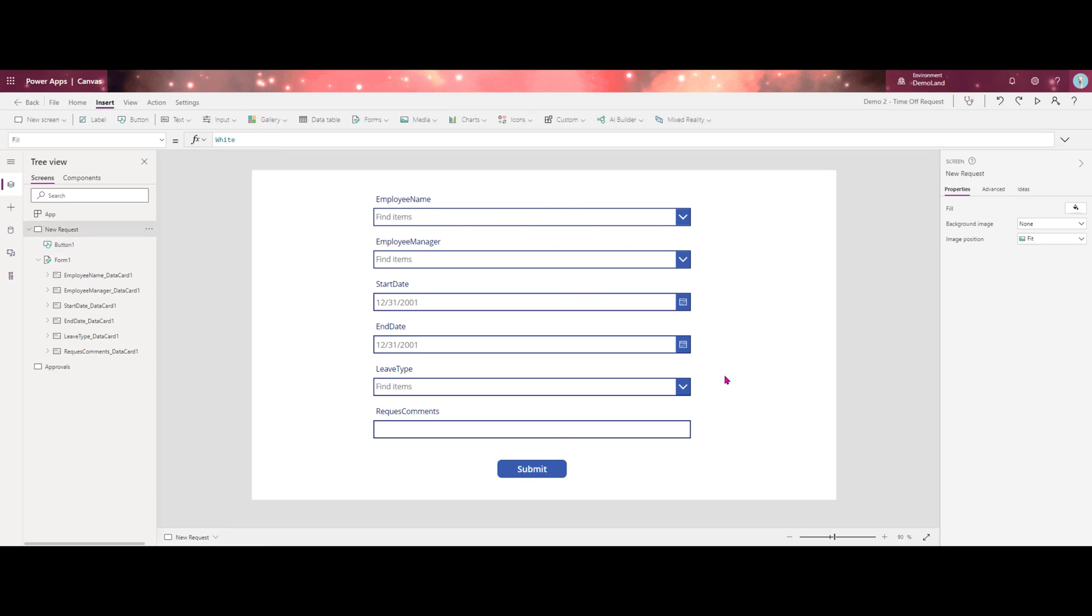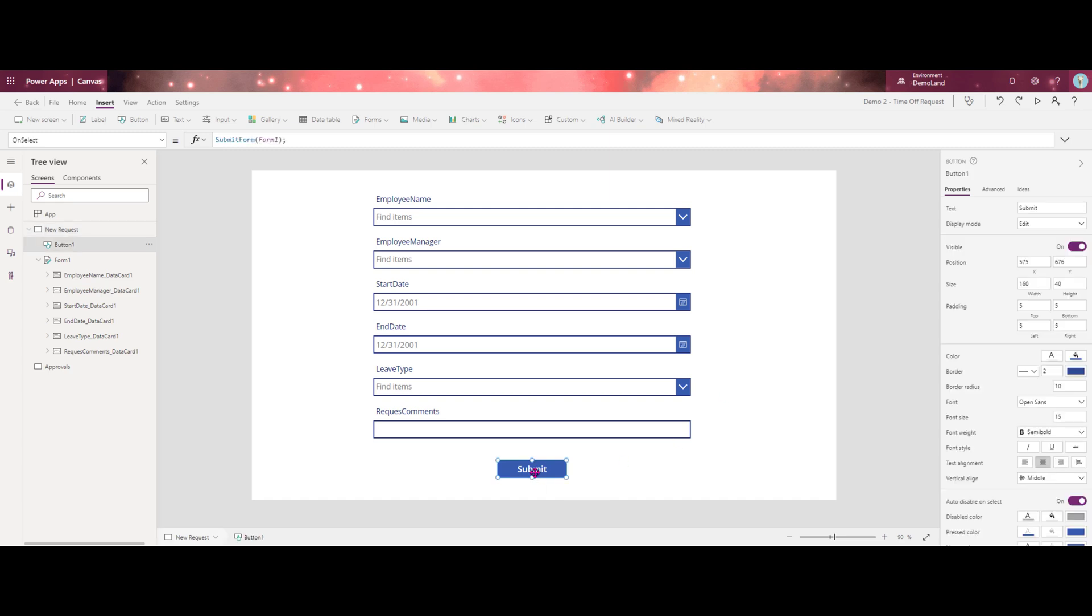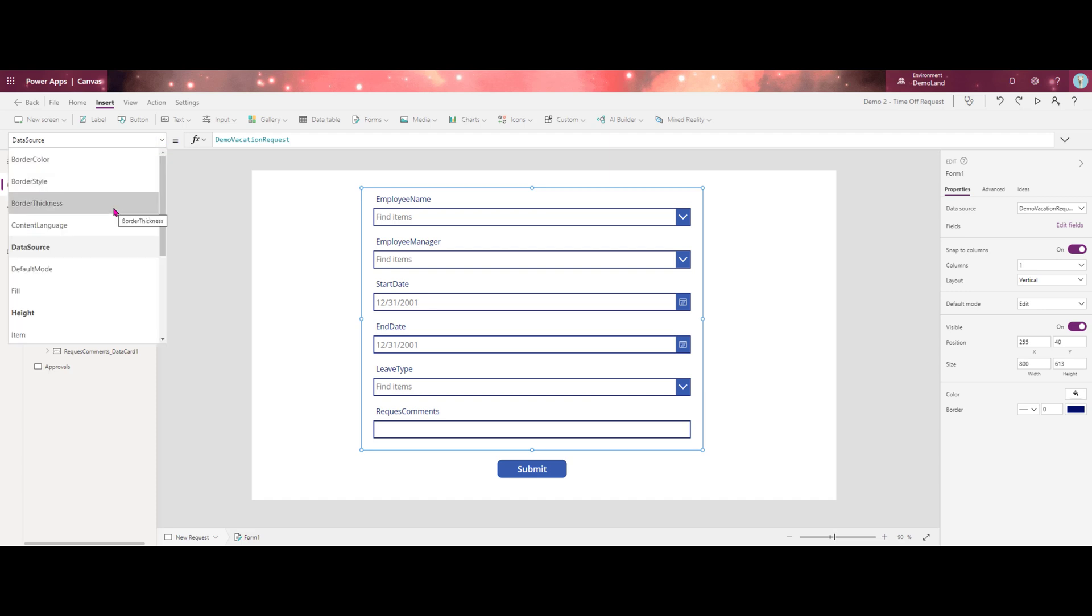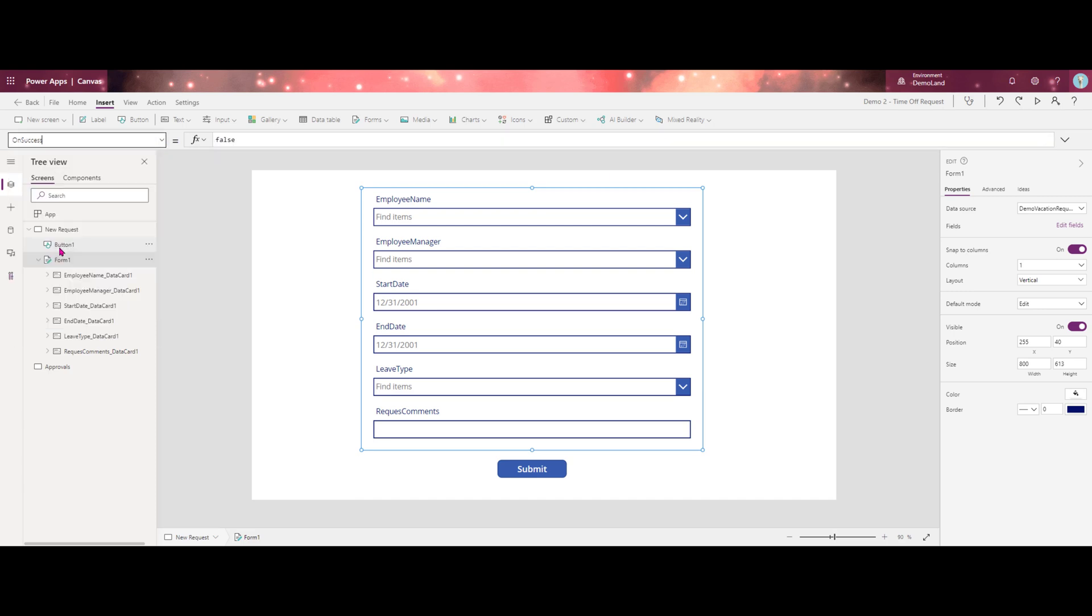The next step in this is to initiate an email and you might be thinking we should put this on the submit button. However, if you have any issues with your form, say you have a required field that gets missed. If you put the email on your submit button and someone misses a required field and the form errors out, that email is still going to be sent. So it could cause some confusion. In order to avoid that, what we want to do is we want to put the email functionality on the on success property of our form.